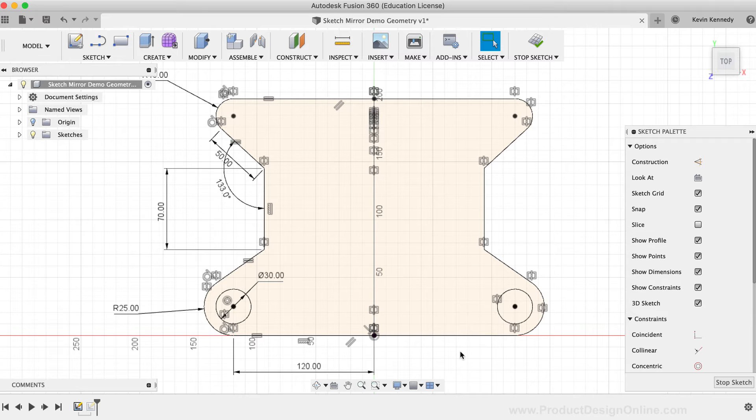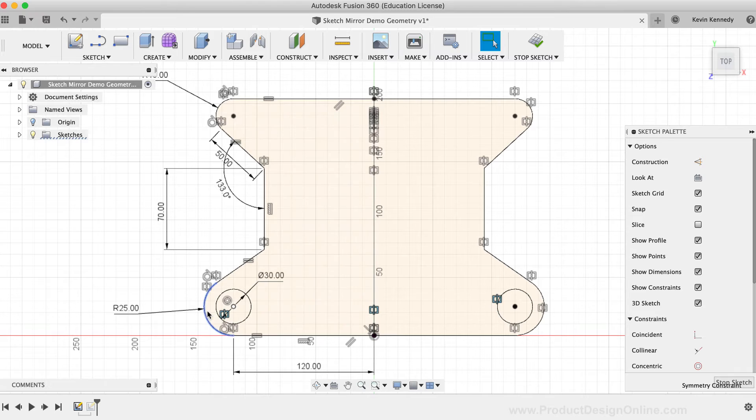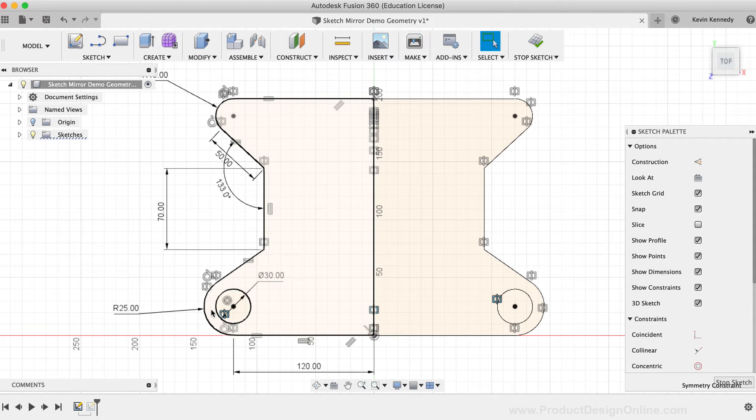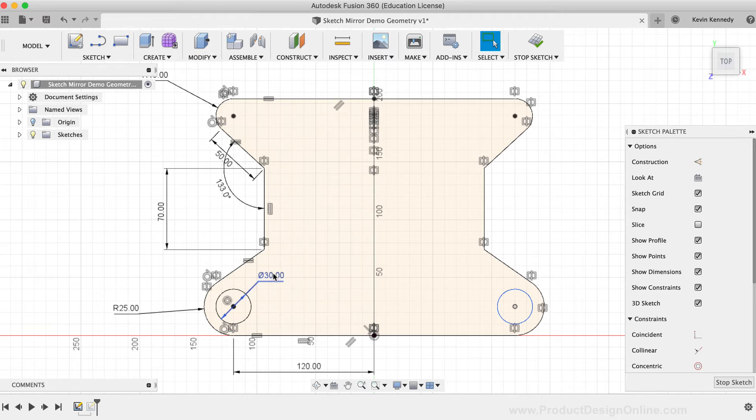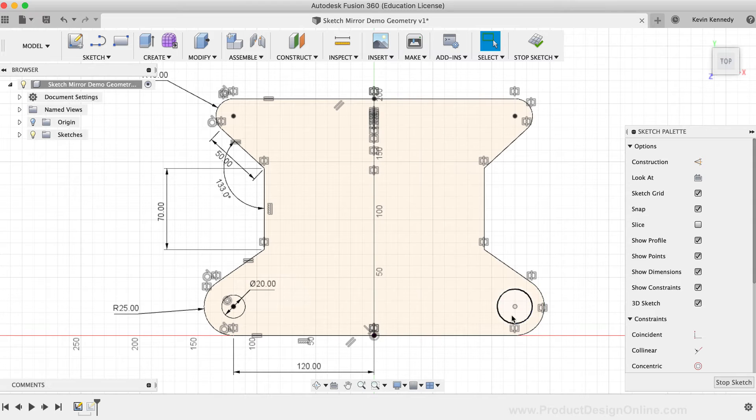Let's look at this by continuing with the circular geometry. I'll simply select the mirror constraint icon that's attached to the circle, and I'll hit the Delete key on my keyboard. If I now edit the dimension and type out 20 millimeters, you'll notice that the circle on the right-hand side did not update.